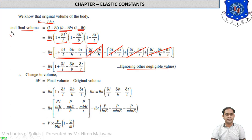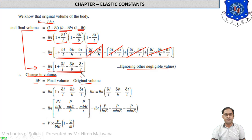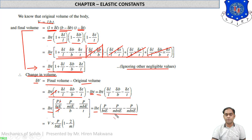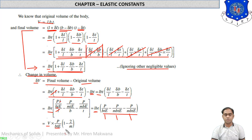Change in volume delta-V equals final volume minus original volume l×b×t. Taking l×b×t as common, the remaining bracket gives delta-l/l minus delta-b/b minus delta-t/t. Substituting the expressions: delta-l/l equals P/(b×t×E), and each lateral term equals P/(m×b×t×E). Taking P/(b×t×E) as common: delta-V equals V × (P/(b×t×E)) × (1 − 1/m − 1/m).